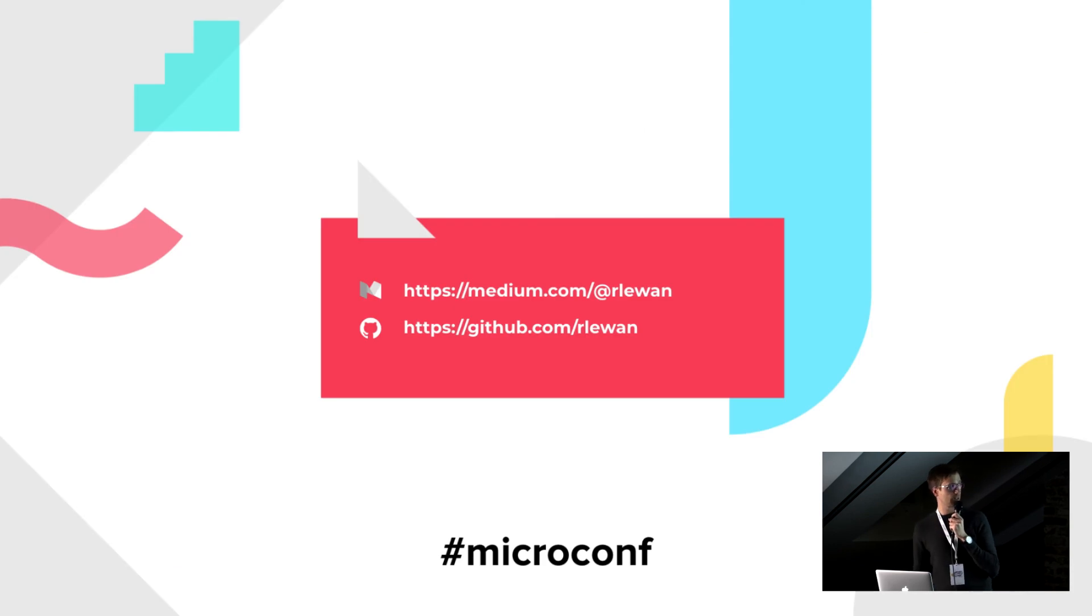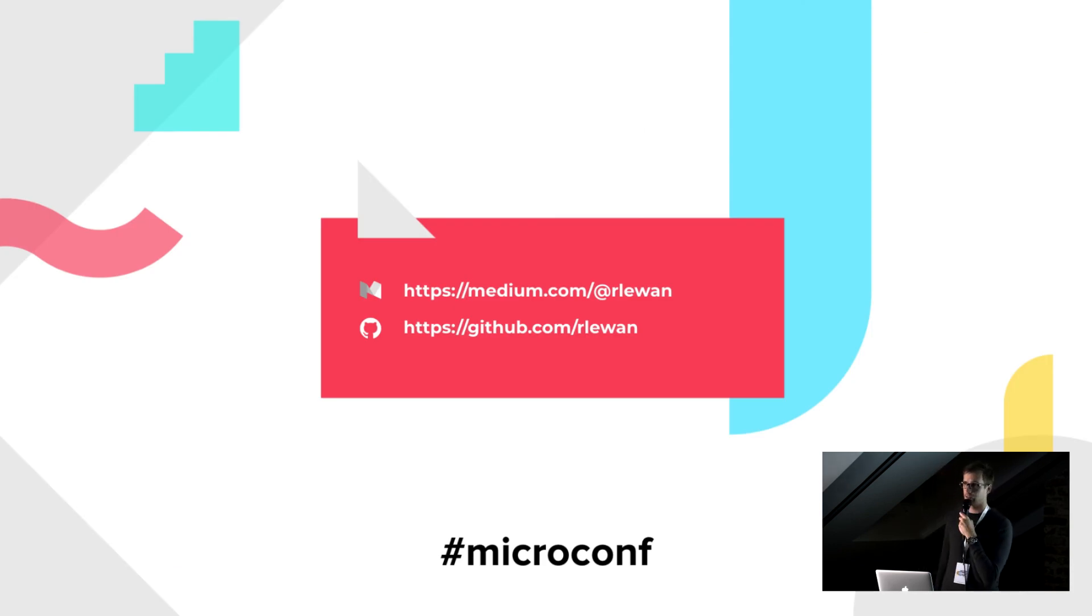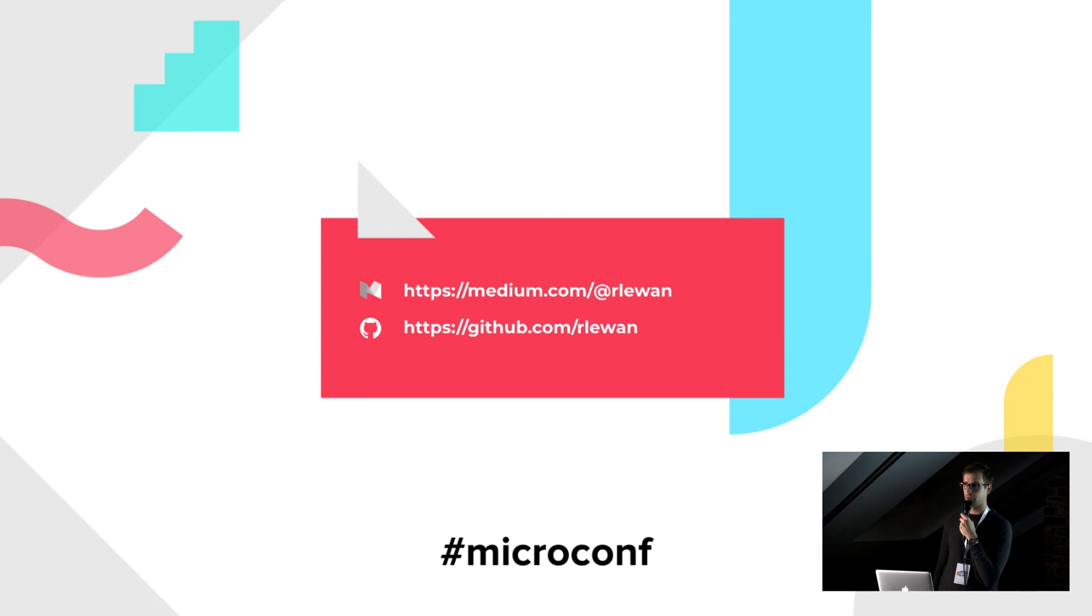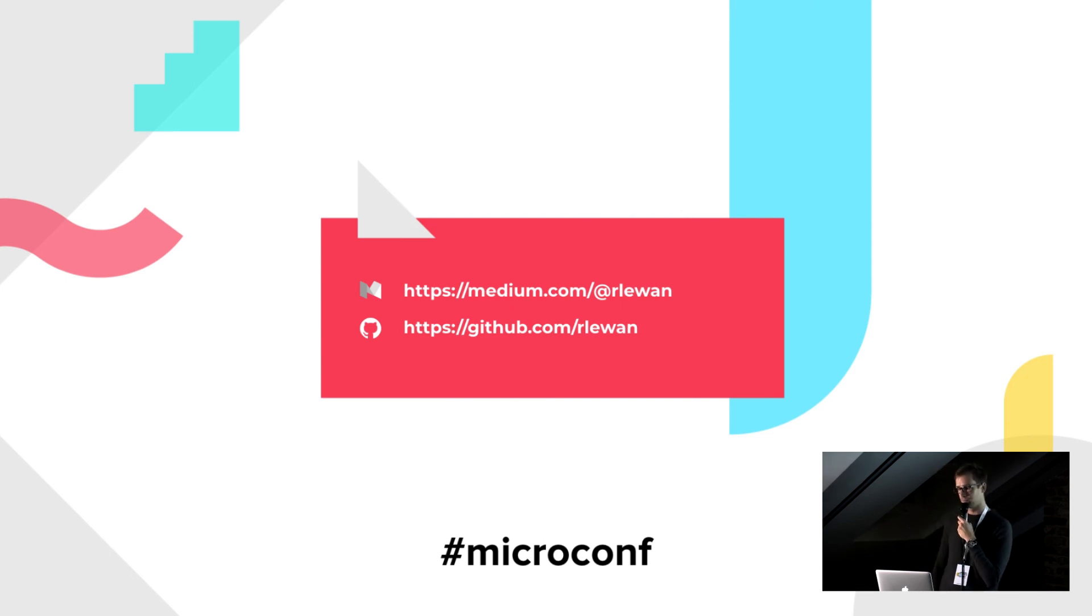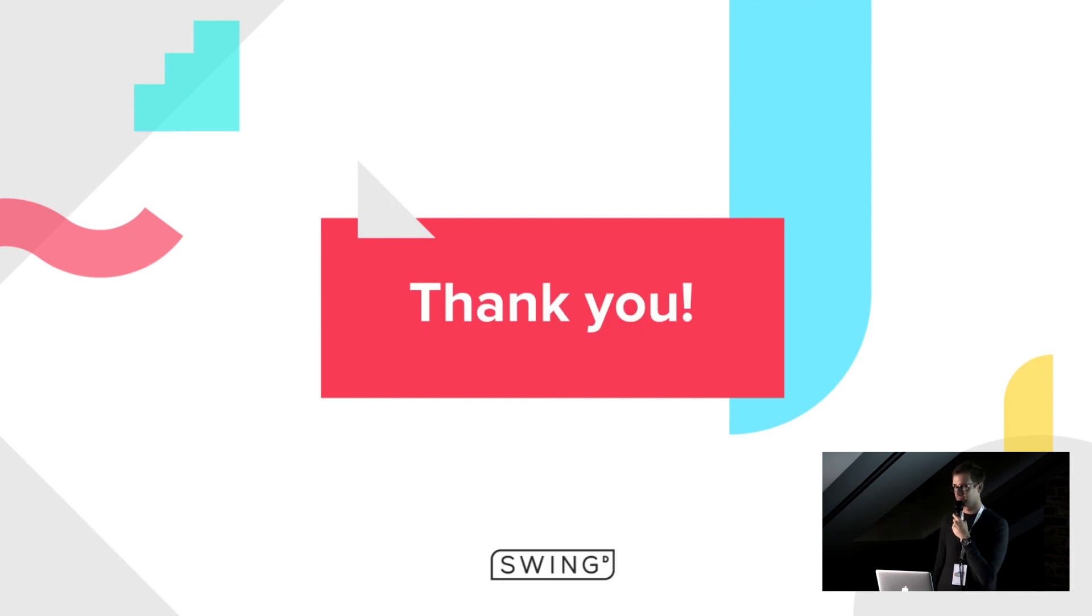All the code samples which I just shown you are available on my GitHub. So if you want to play around, feel free to clone or fork. And I also encourage you to check out my Medium. And that's it. Thank you.